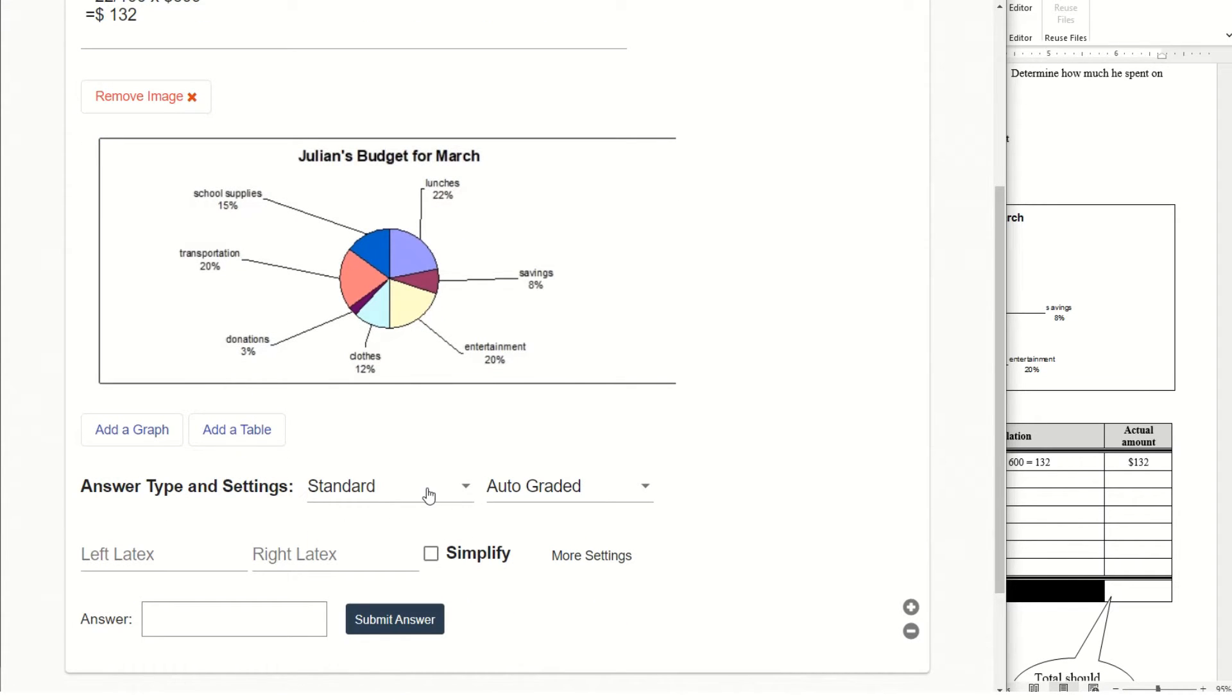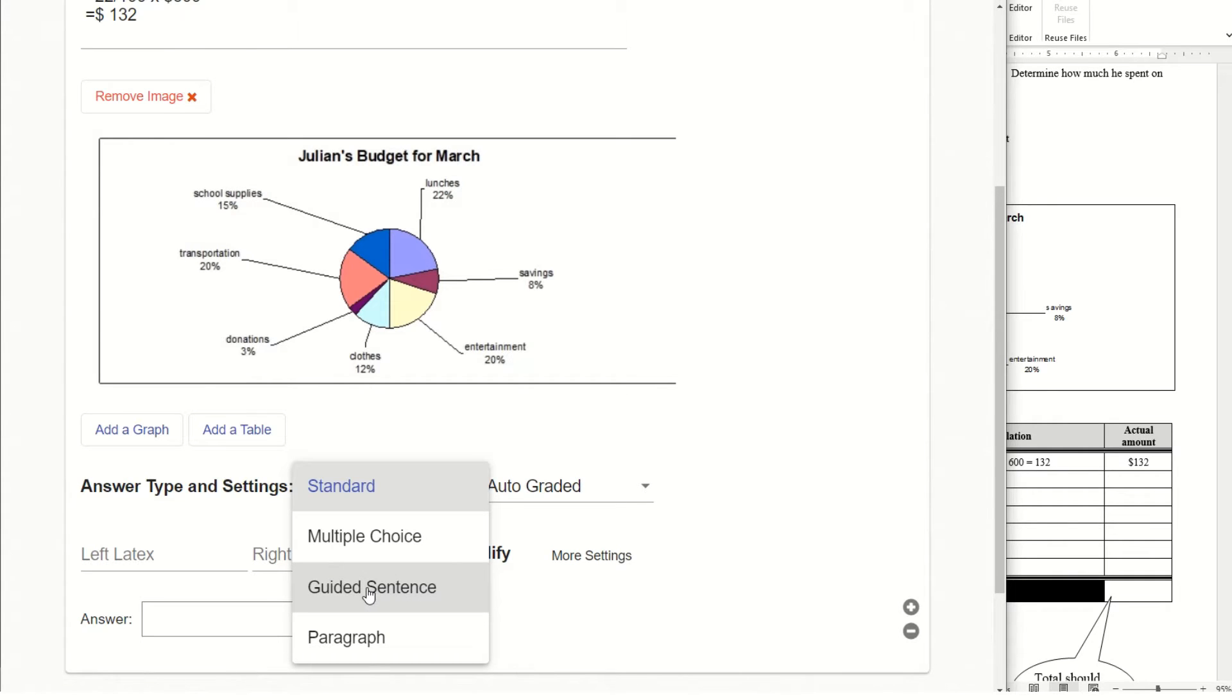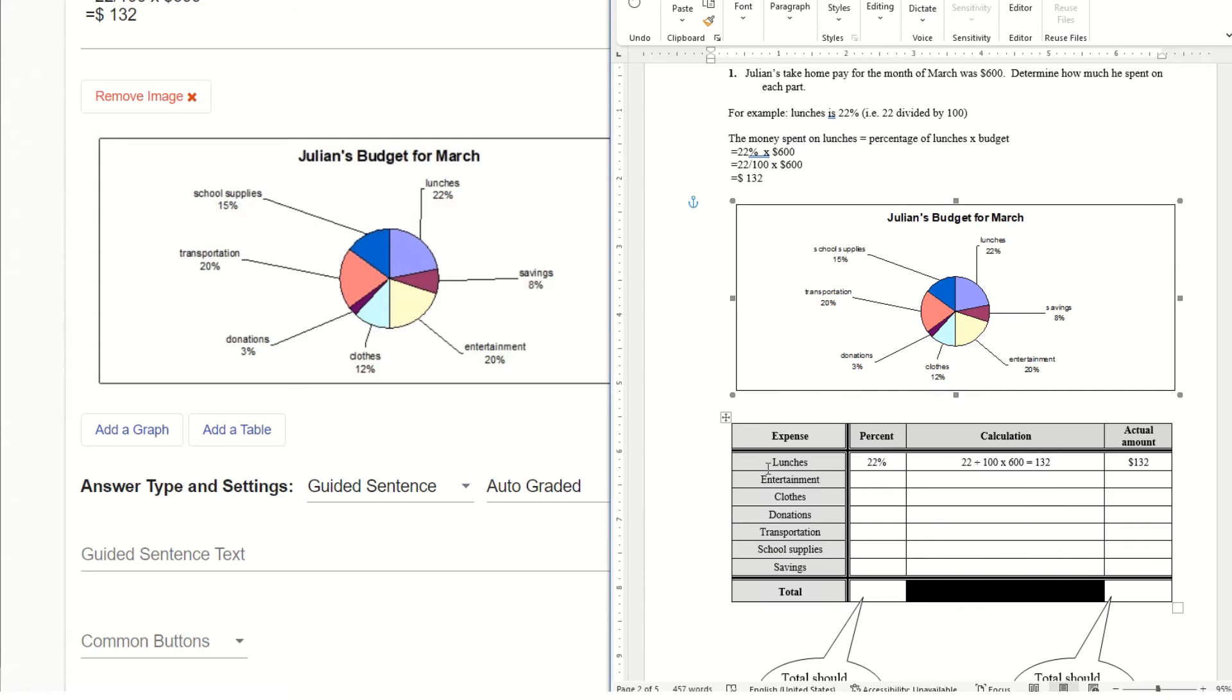And if you have just one answer, then you could just put in the answer key here. And if you have more than one answer, you could use multiple choice or you could use guided sentence to ask students to input their answers.